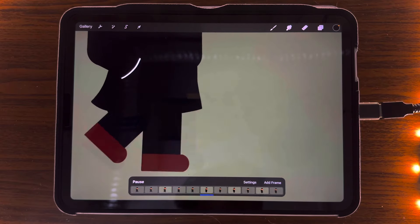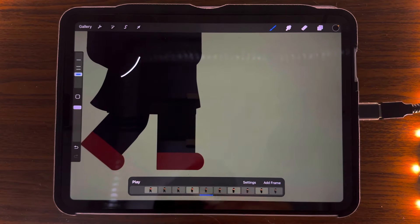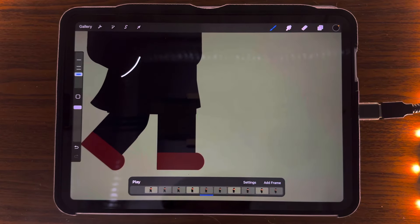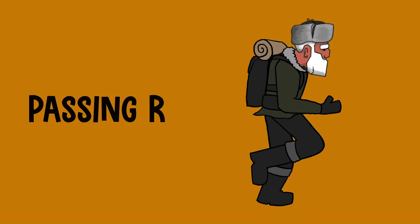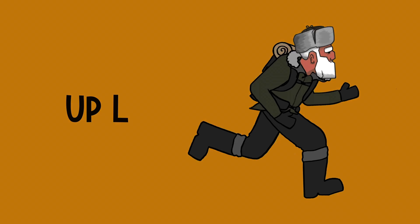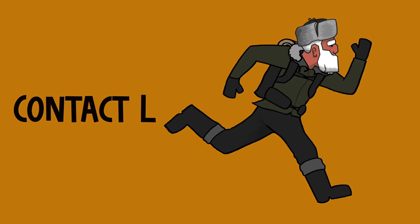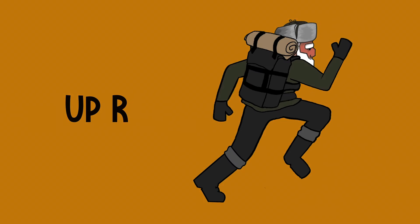You don't really see the difference between the left and the right leg — you're doing half the time. Most of the time you'd have what is known as contact right, down, passing right, up left, contact left, passing left, and so on.